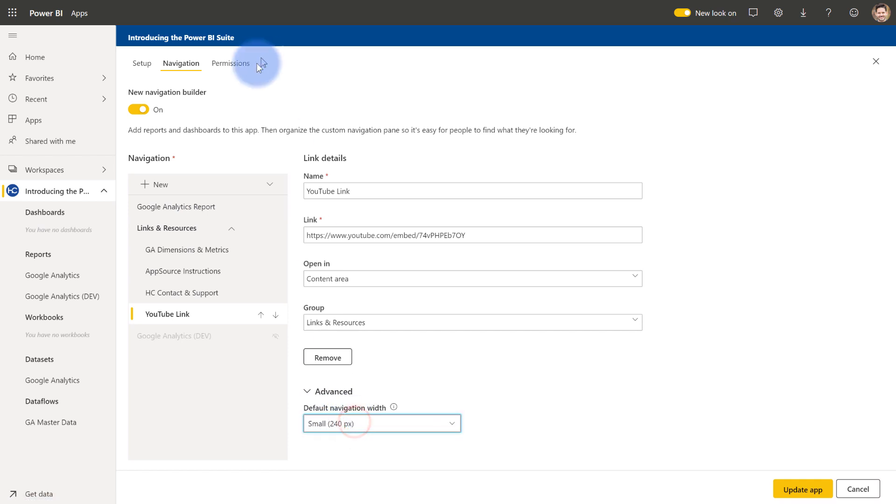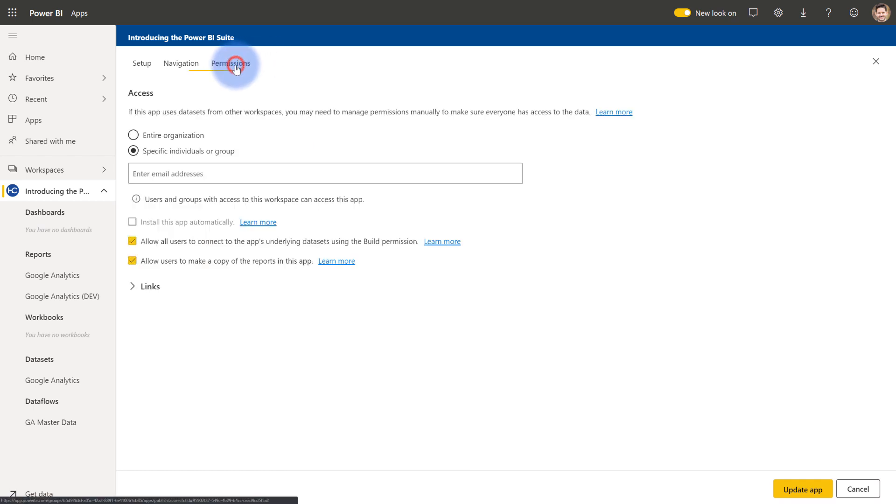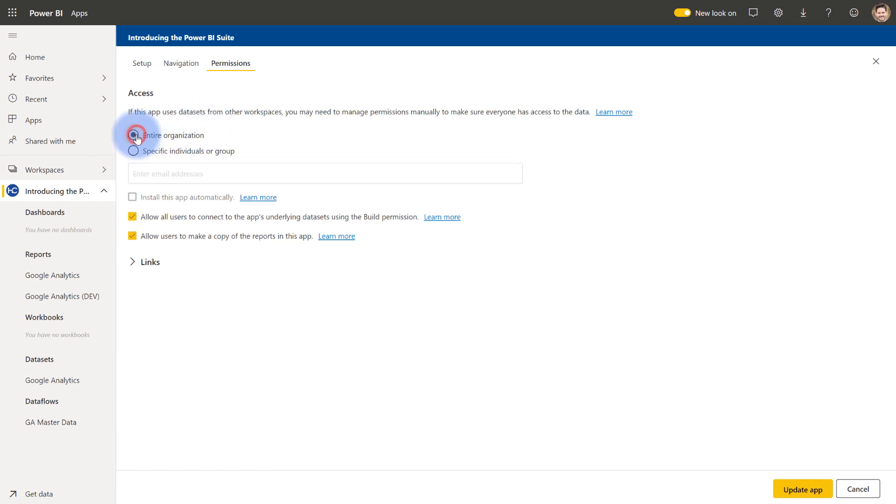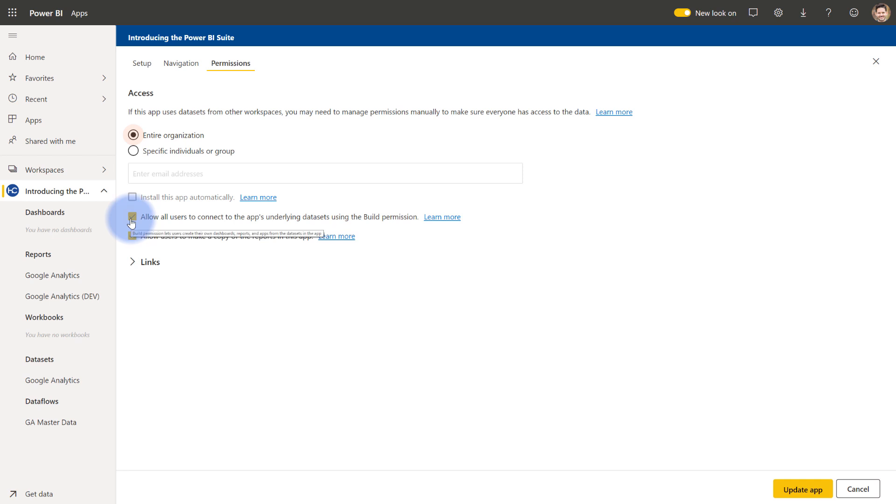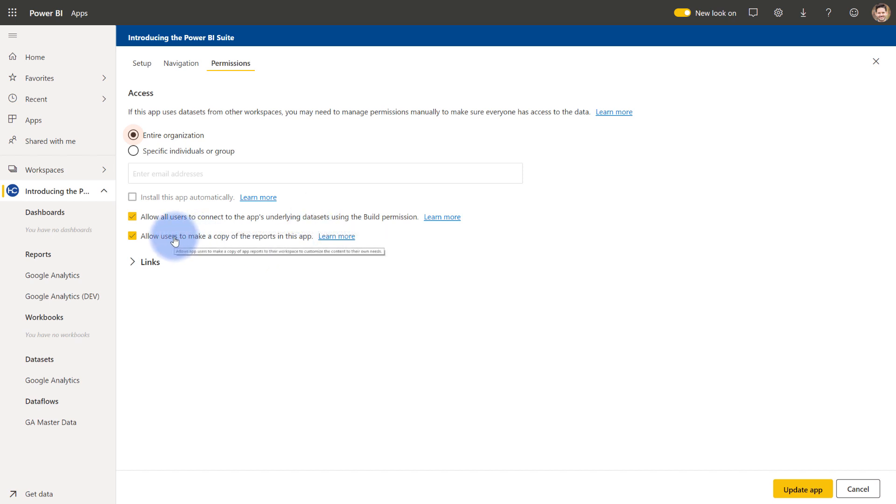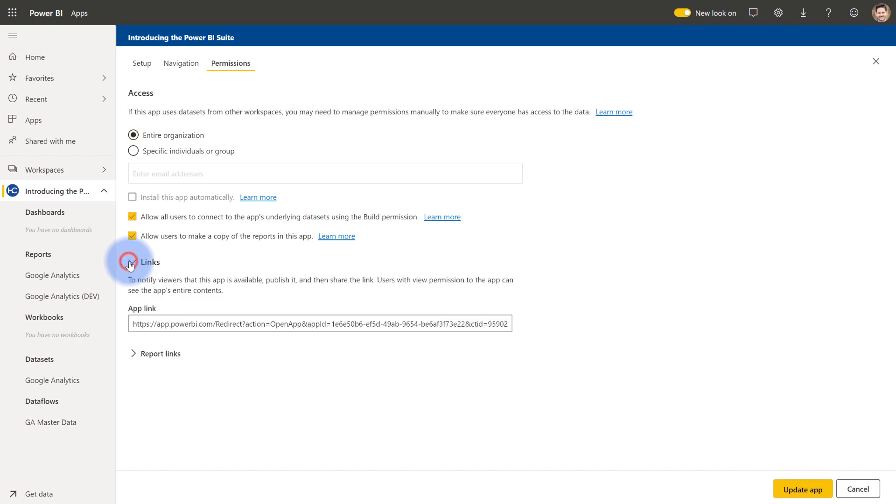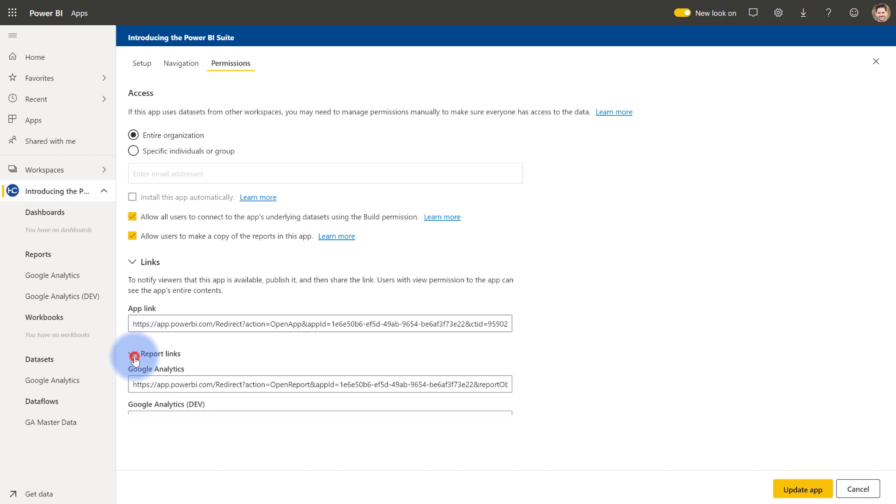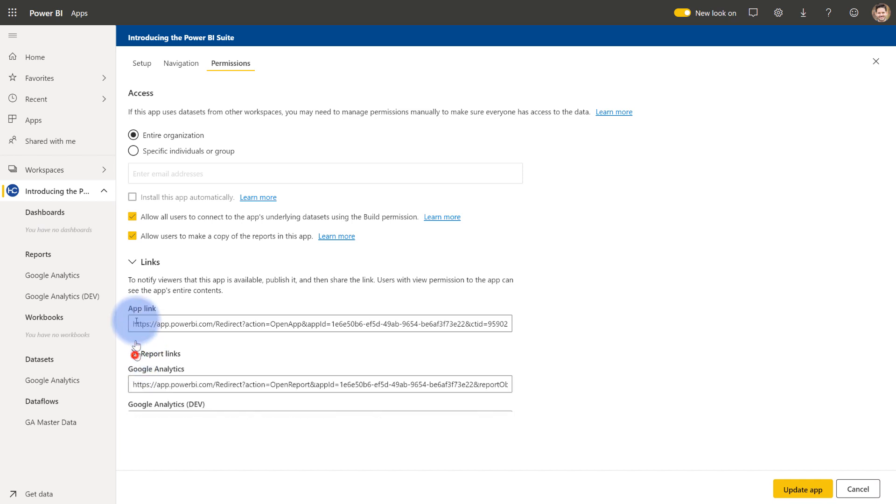And last but not least, permissions. As I mentioned previously, you can share with the entire organization or specific individuals or groups. If you have this enabled for your organization, this can be checked here. It's disabled for mine at the moment. And then whether or not users can connect to the app's underlying data sets, meaning analyze in Excel or other Power BI files. And then if users want to save a copy of this report to their personal workspace. Plus links below directly, if you actually wanted to copy and paste us in emails or use them for any other things, those are all available here as the admin.